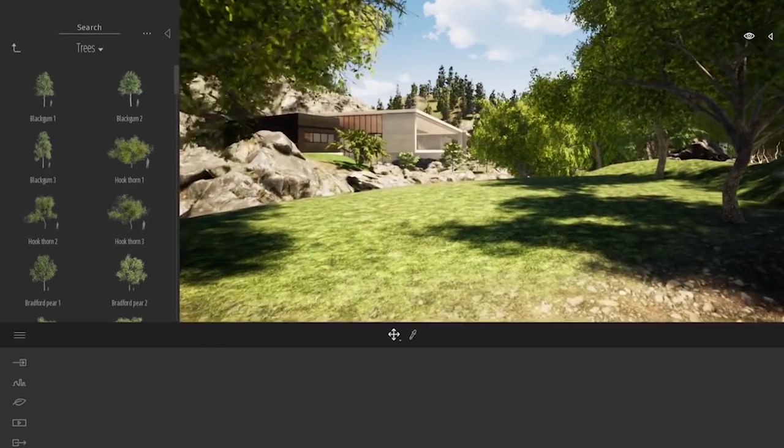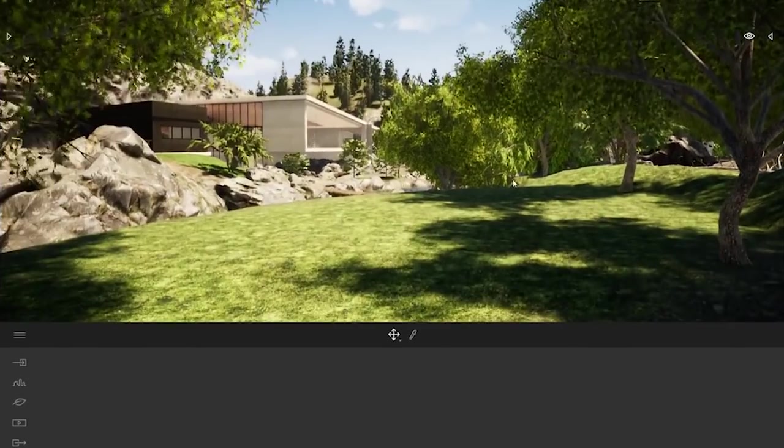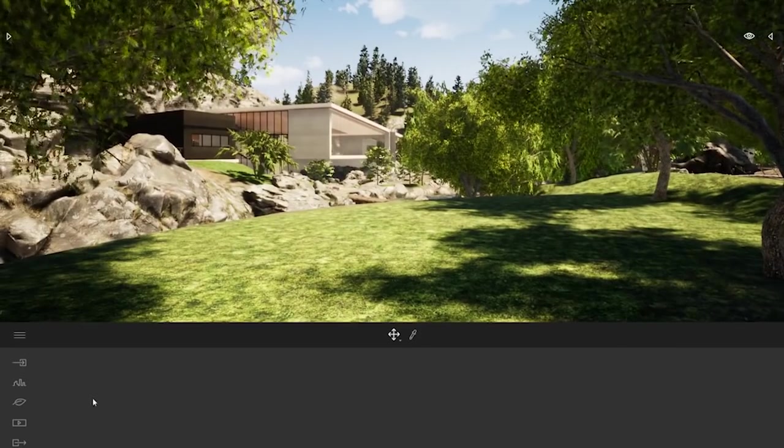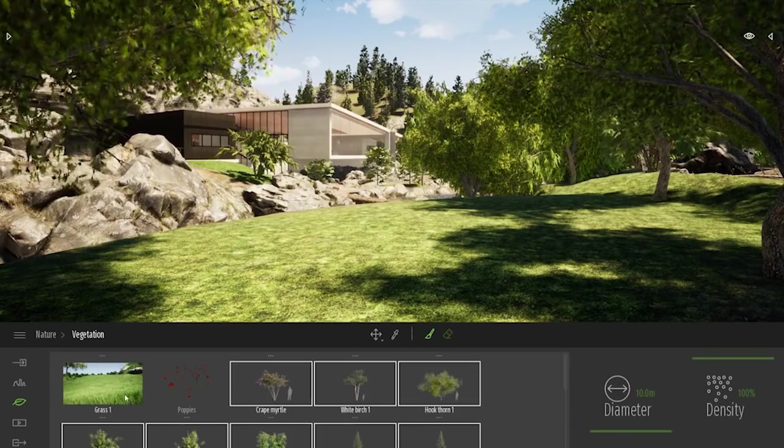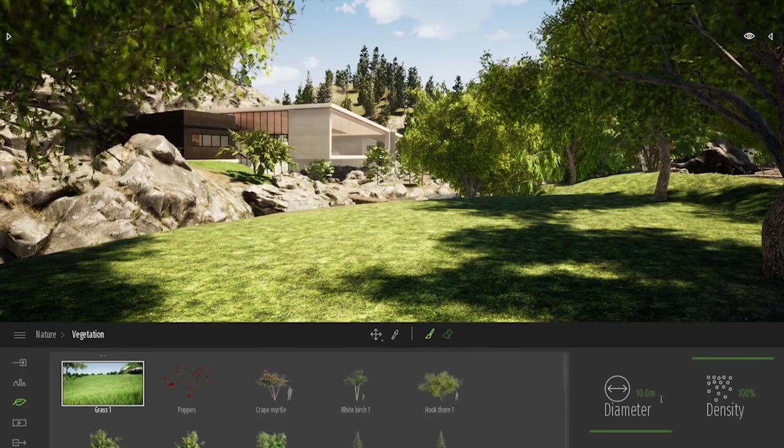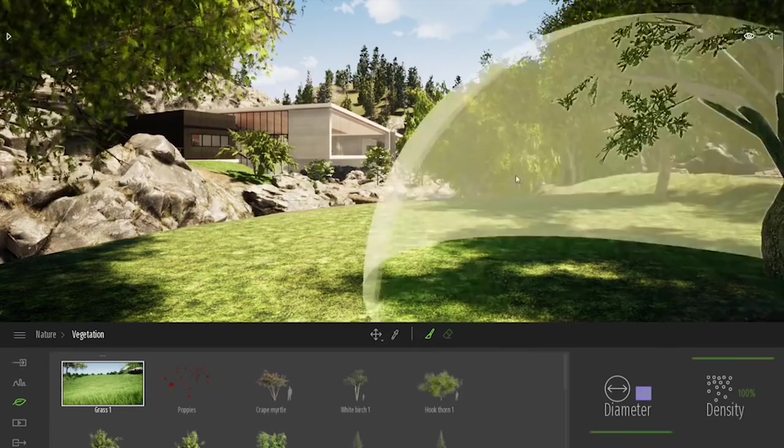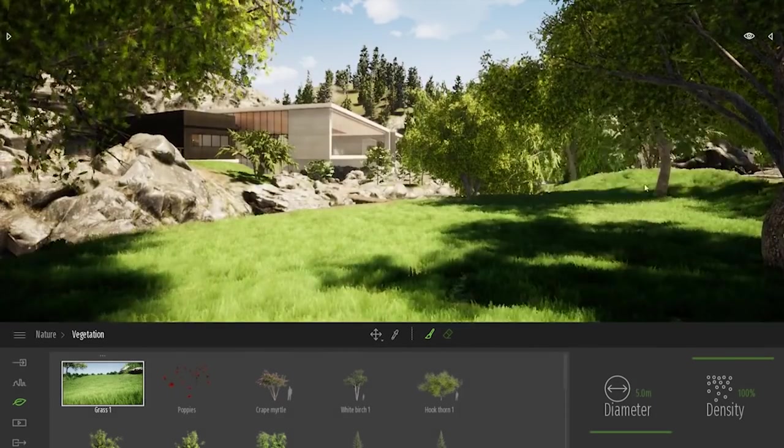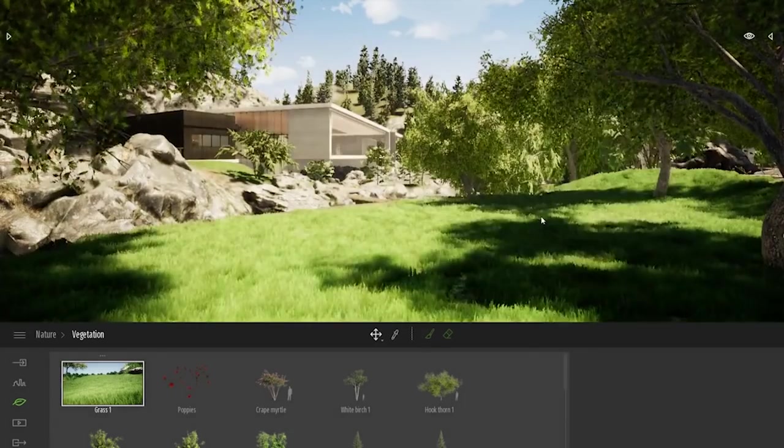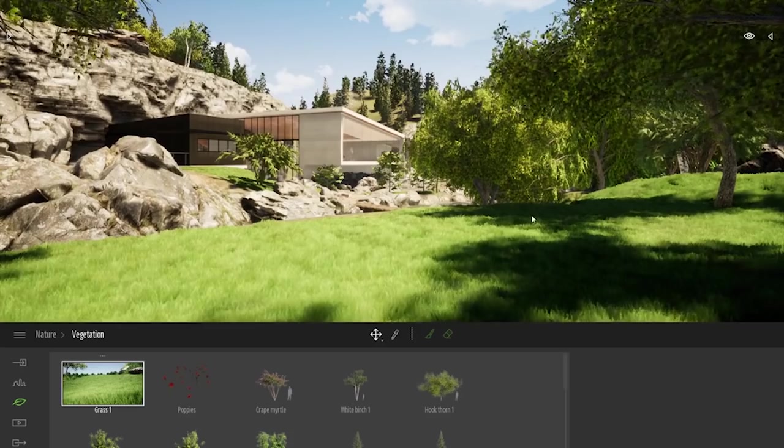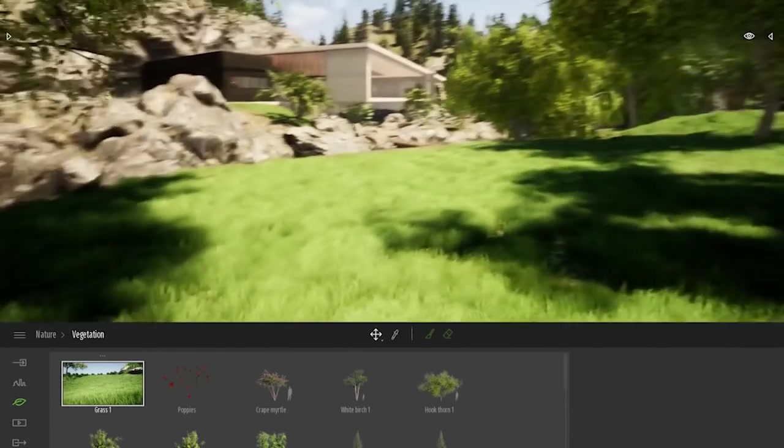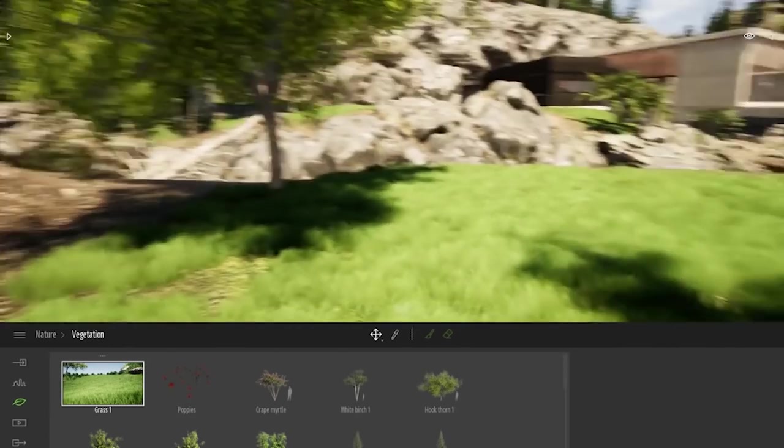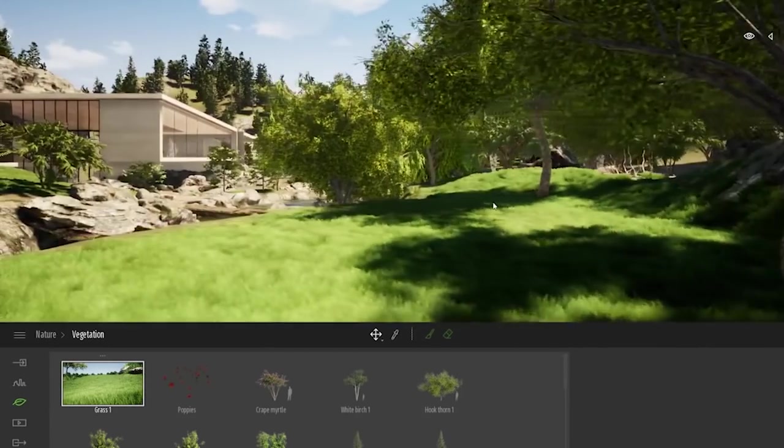To mass plant vegetation, we also have created what we call the vegetation tool. I will come back in my Nature Dock, vegetation. Here I will select my grass. I have my pen selected. I will just change the diameter of my pen. And now I can just basically paint some grass on my terrain. It's really simple. So as you can see, in just a couple of clicks, I've changed this wall area from a dirty ground to a fully vegetalized small park.